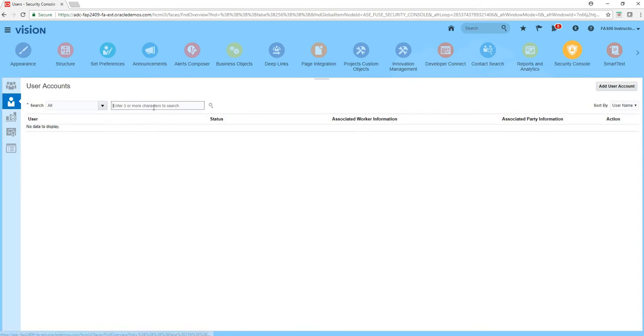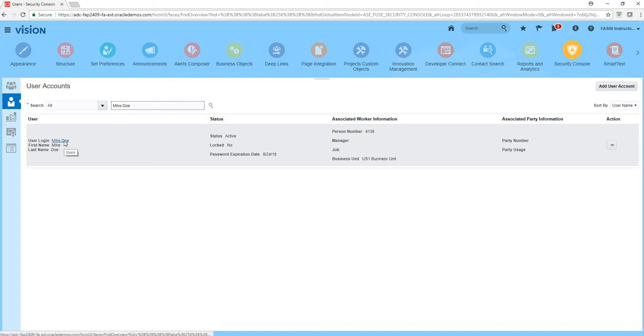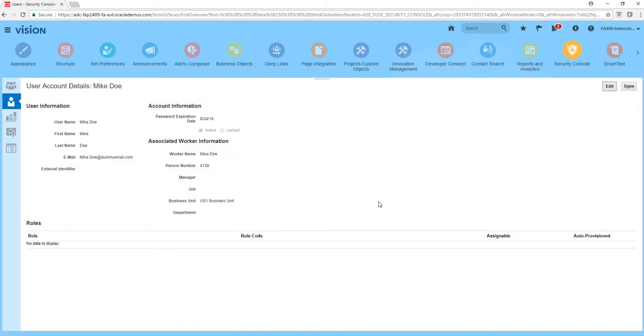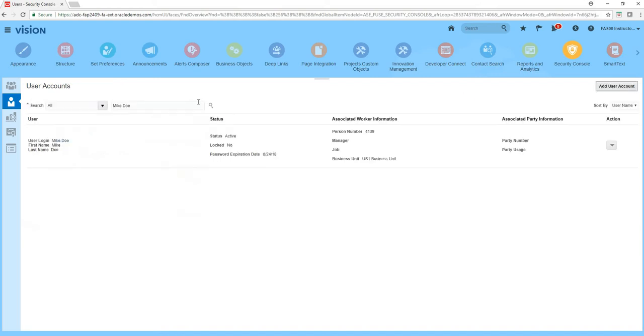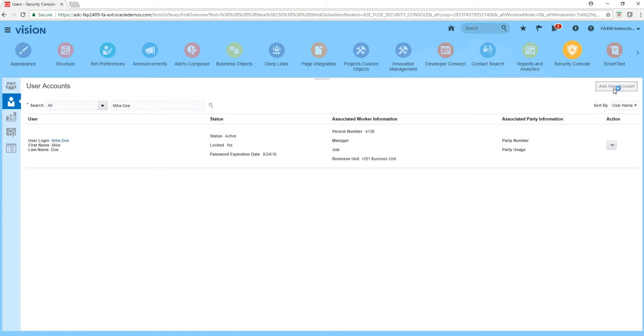There he is. So this is the user directly created through the manage user functionality. Also you can come here and if you just come to tools security console you can add a user account directly. You need not go through the manage user process.